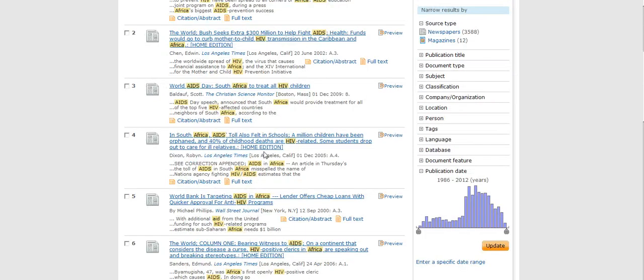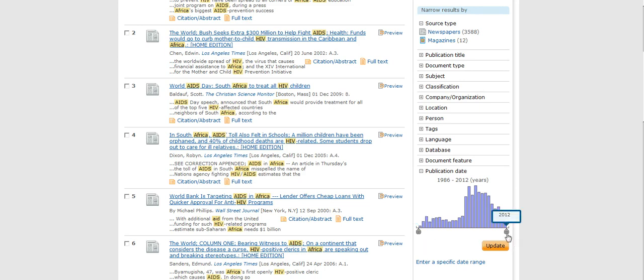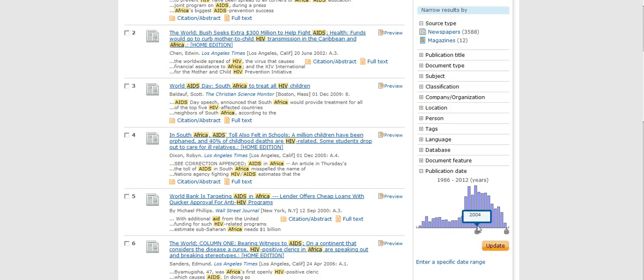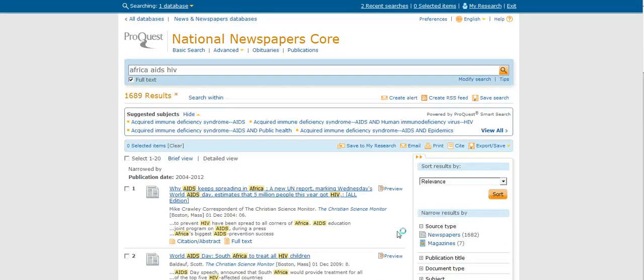Something that I think is very important as a former social studies teacher is how recent the article is. And so you can see the articles range from 1986 to today. So what I might do is I might lower the search so that the article is from 2004 to 2012. Now if I hit update, you'll see I get a lot less results, like 1,689 results.